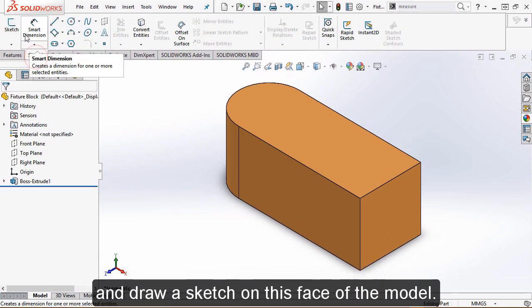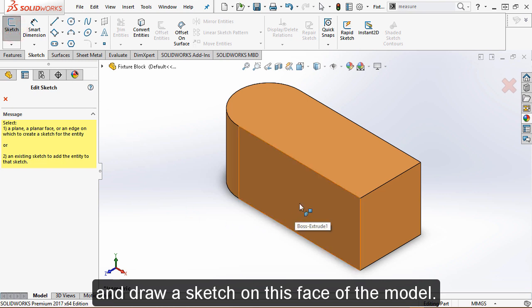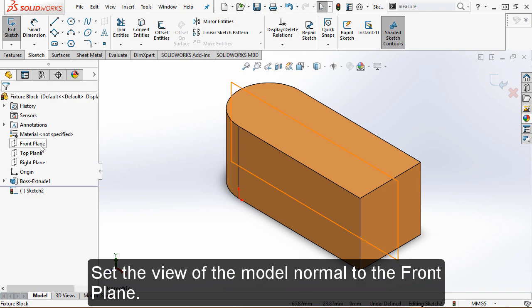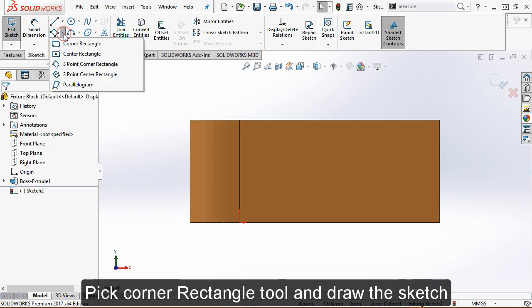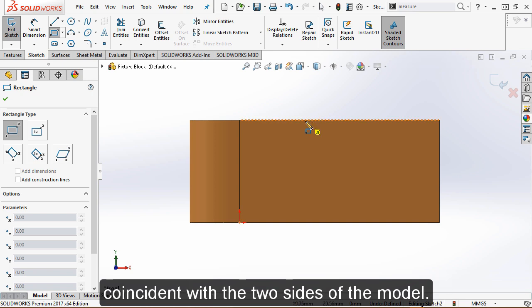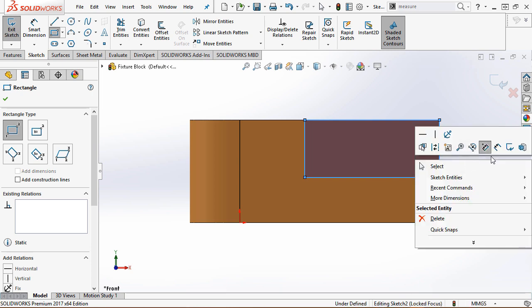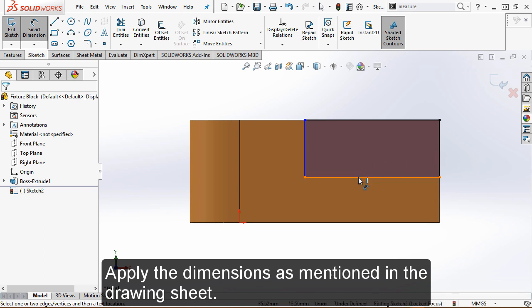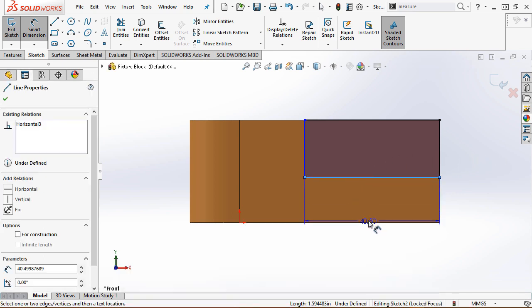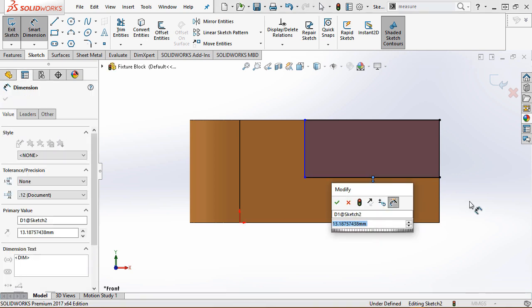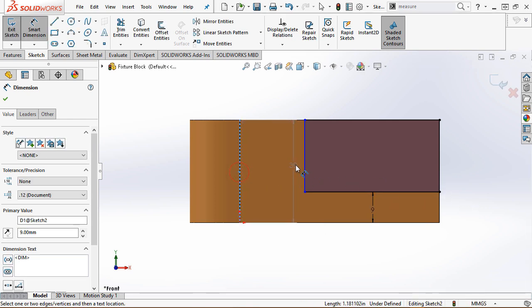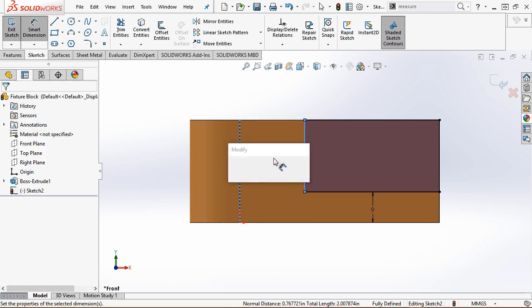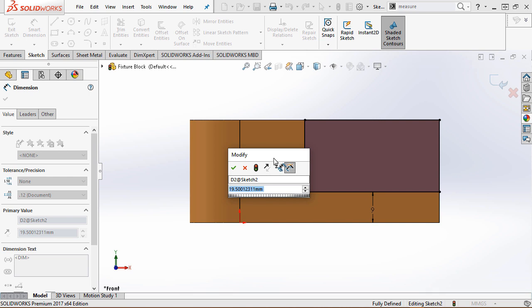Activate the new sketch and draw a sketch on this face of the model. Set the view of the model normal to the front plane. Pick the corner rectangle tool and draw the sketch coincident with the two sides of the model. Apply the dimensions as mentioned in the drawing sheet.